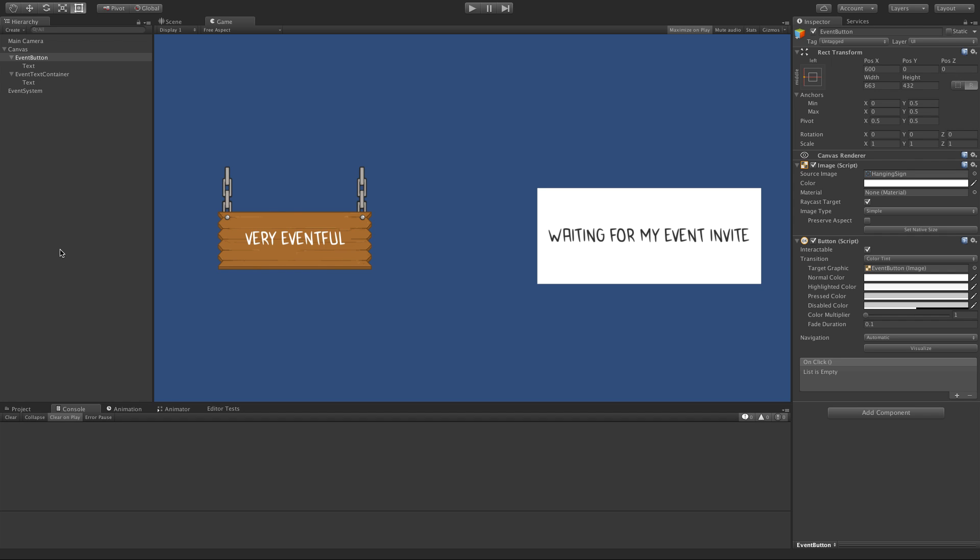In this tutorial we're looking at Unity UI buttons and how we can capture more events from them than the built-in on-click functionality that you might be used to using.